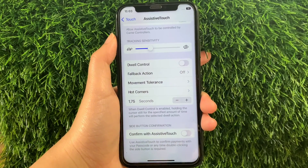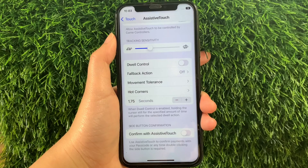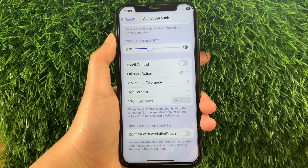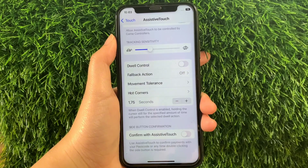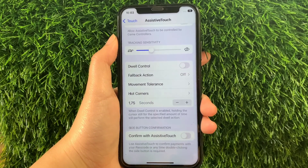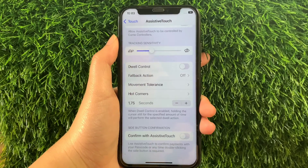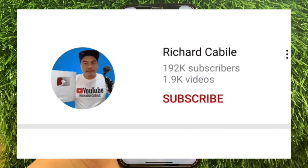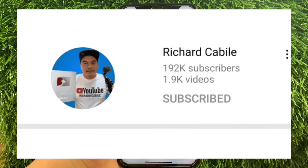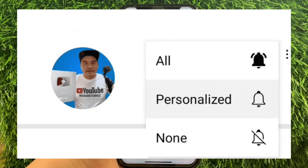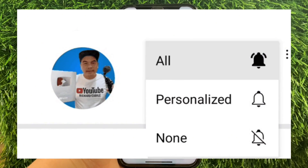And that's it! We have successfully turned on and off side button confirmation with Assistive Touch on iPhone X. If you have a question, leave a comment down below. Don't forget to hit the subscribe button and the bell to notify you for the new updates. Thank you for watching!